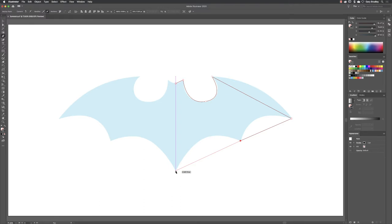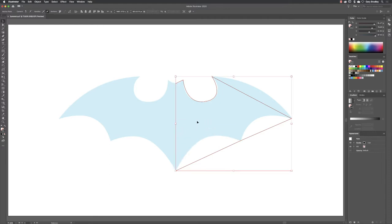The pen tool wants to carry on drawing, so I hit the escape key on the keyboard. Then you must switch to the selection tool at the top of the tools panel by tapping the V key.